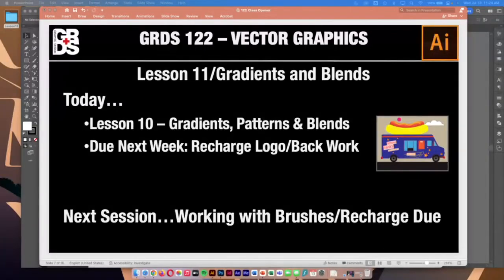Hey everyone, welcome. Today we're going to take a look at gradients and patterns. This is a great little tool in Adobe Illustrator to add a little bit more depth, a little bit more color, and kind of more pop to your illustrations.